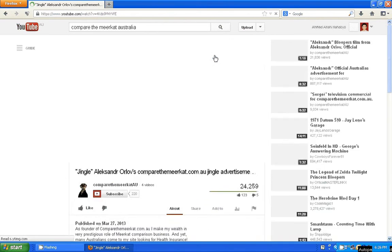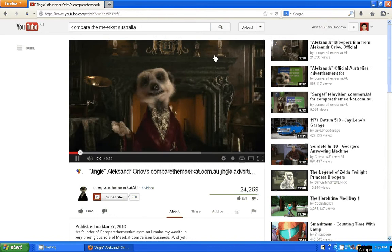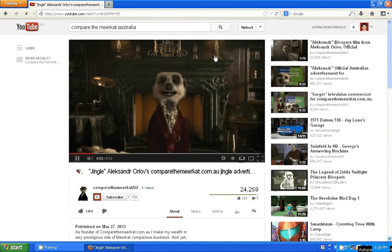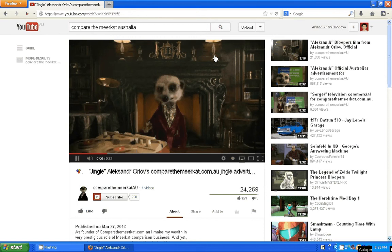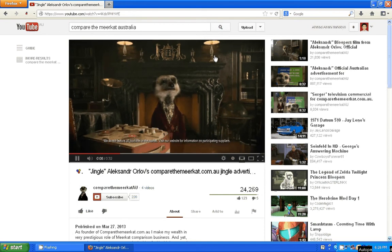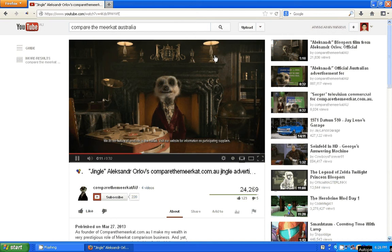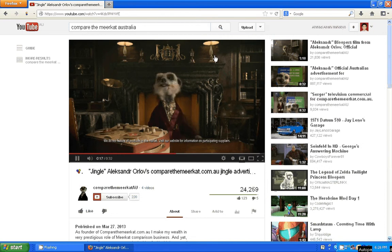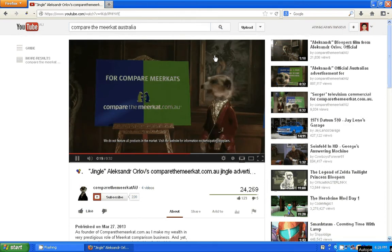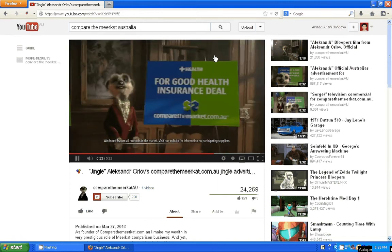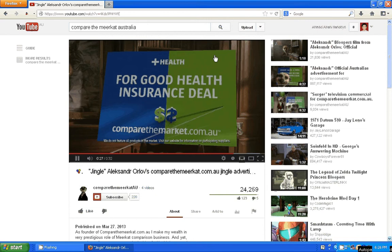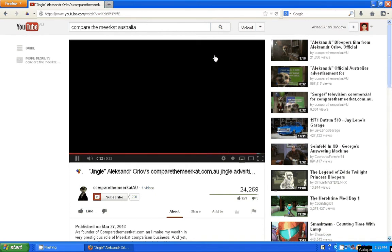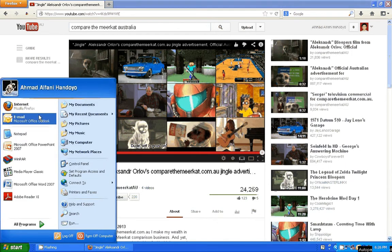Cheap health insurance, meerkats, two very different things. Listen to their jingle, listen, mine don't even sound the same. For Compare Meerkats, come to comparethemeerkat.com.au, for an easy way to find a good health insurance deal. Please go to comparethemeerkat.com.au. See, it's really funny. If you want to copy the code, here it is.